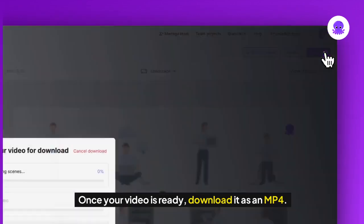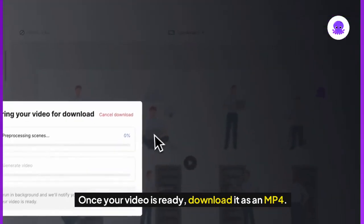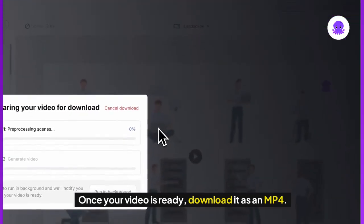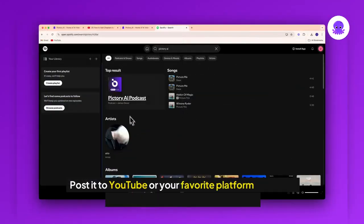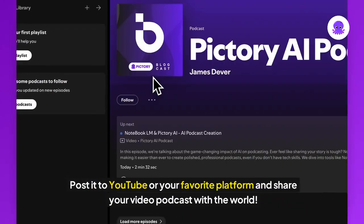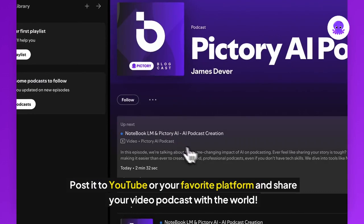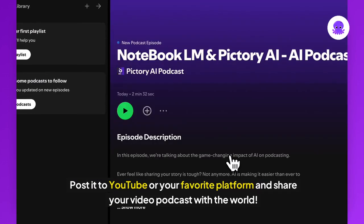Once your video is ready, download it as an MP4. Post it to YouTube or your favorite platform and share your video podcast with the world.